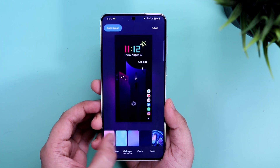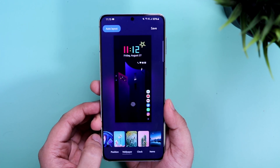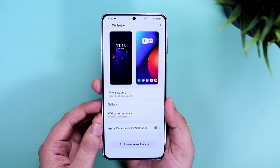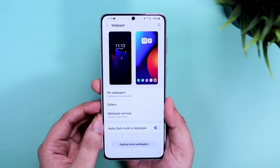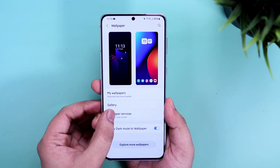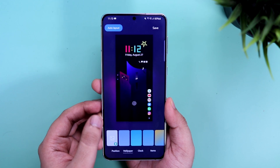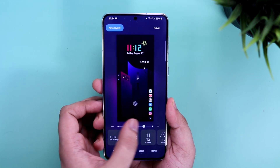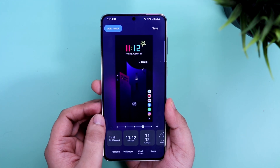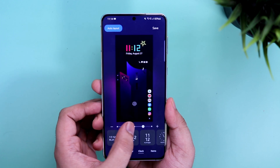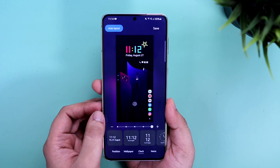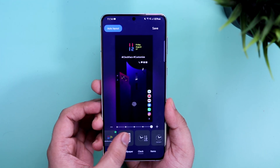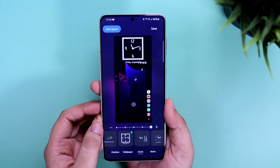Moving on to the wallpaper — here you can change the wallpaper of your lock screen. You can choose from a set of wallpapers available inside the module, or you can directly apply one from the gallery as well. Next, let's talk about the clock. This option allows you to increase or decrease the size of your clock, and you can also change the clock style. There are so many different clock styles that you can choose within this module.